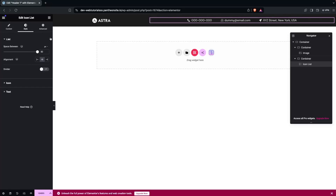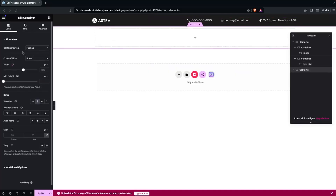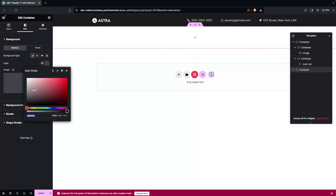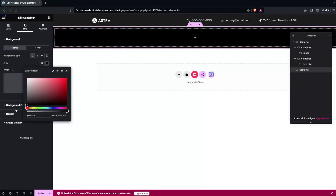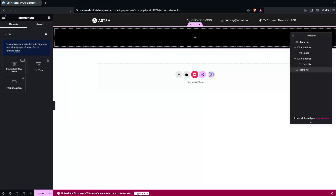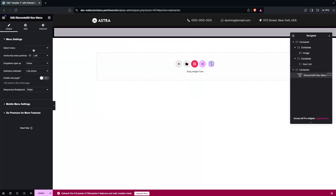Now add one more container below using a single-column full-width structure. Change the background color to black. From the Elements Gate widgets, find the Nav Menu widget, drag it into this container, and select the menu to display.